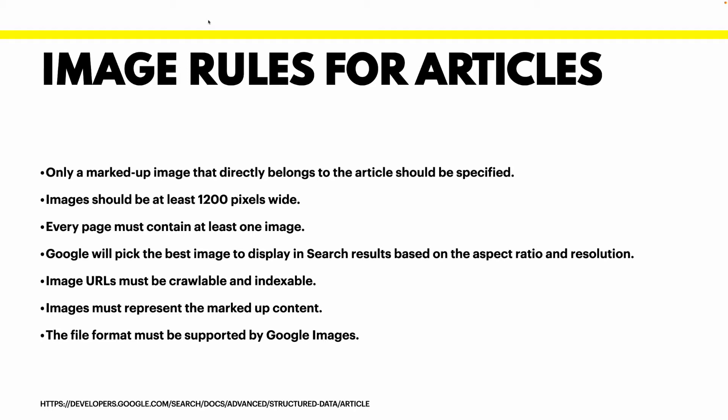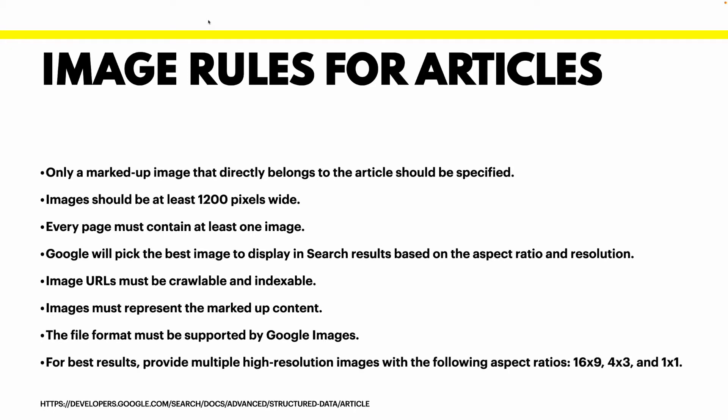PNG, JPEG, and WebP. And the last item of the list: provide multiple high resolution images with the following aspect ratios: 16x9, 4x3, and 1x1.